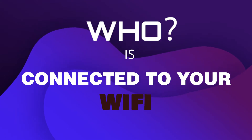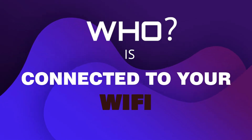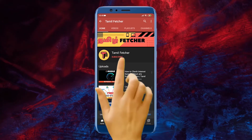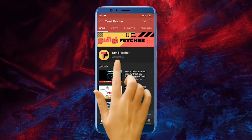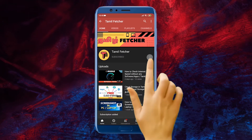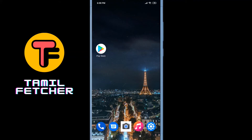In this video, we will see who is connected to the WiFi connection. If you are subscribed to the channel, press the bell icon and press all options. If you are connected to the mobile hotspot, you can see who is connected to the mobile device.